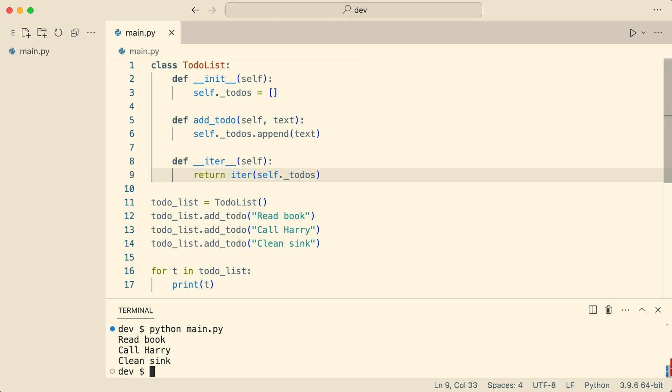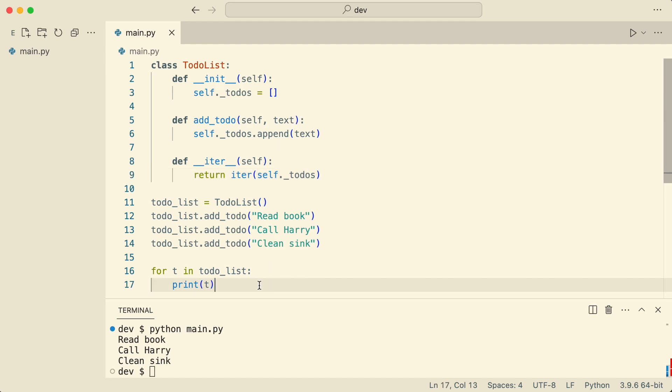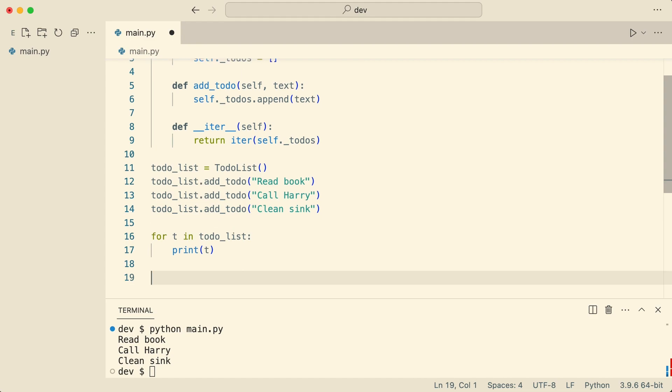The class is now iterable and users of the class can make an educated guess on how to use it. But there's one thing they cannot do at this moment. What if they want to access an element at a certain index?